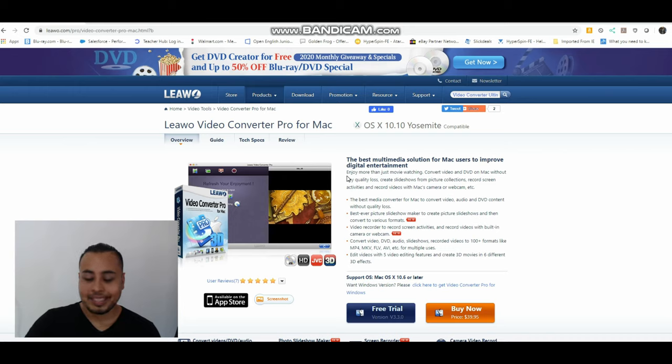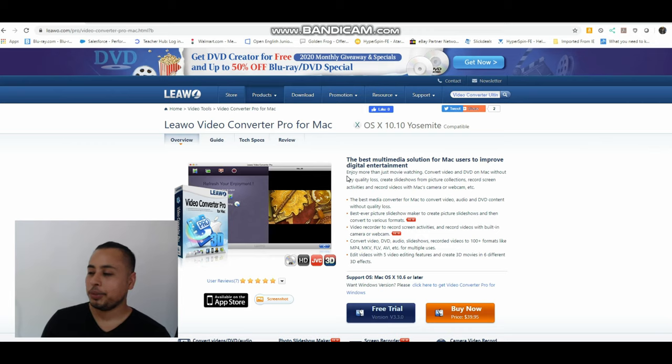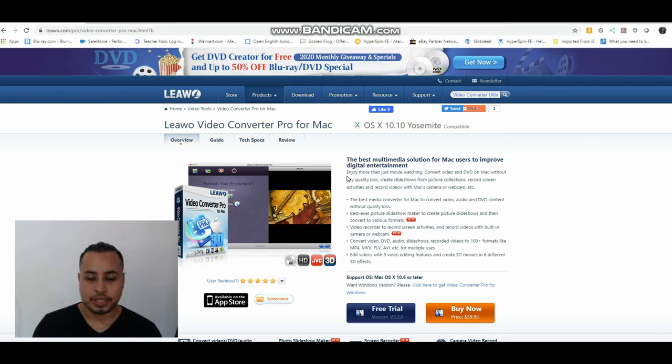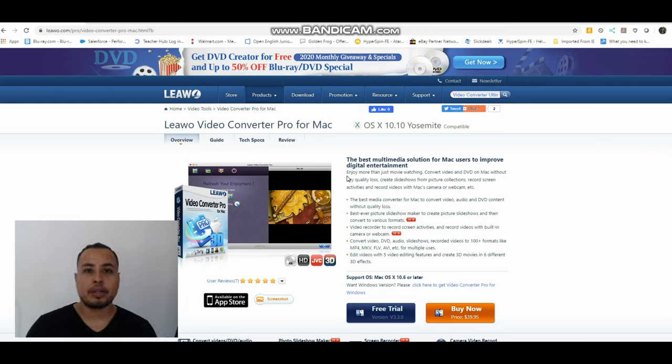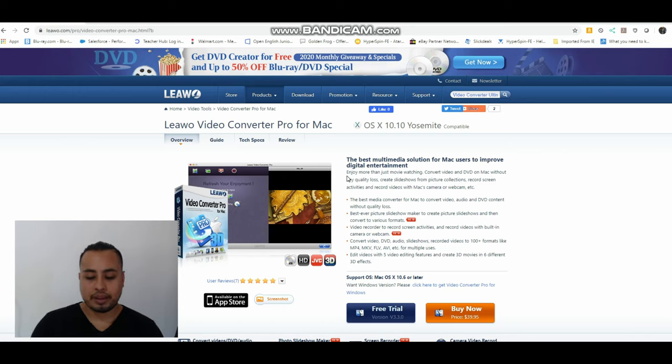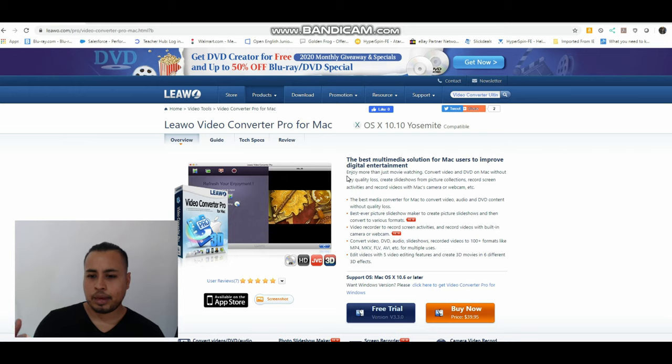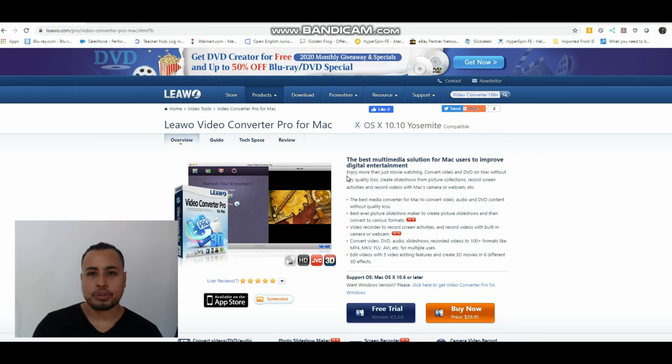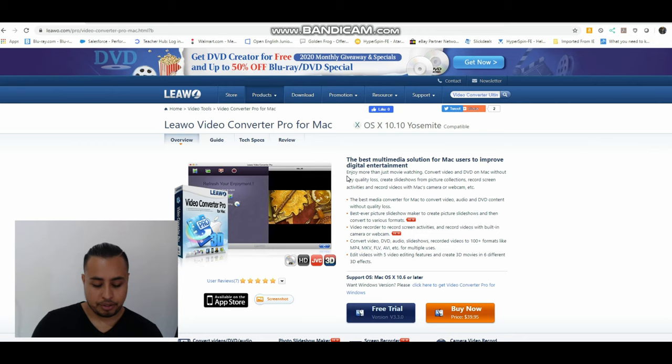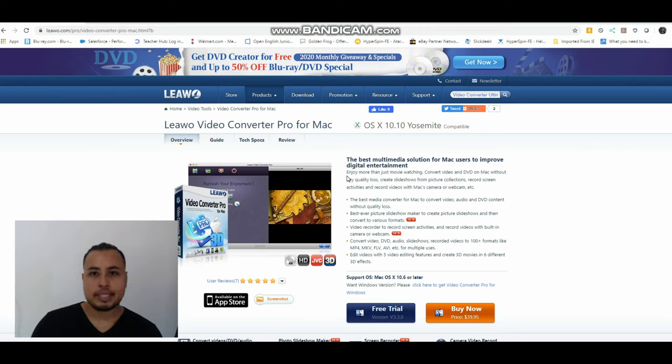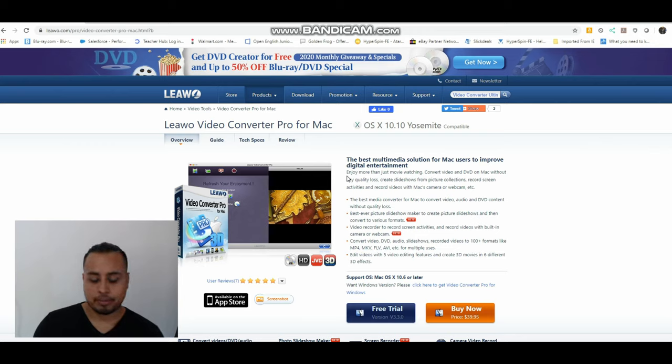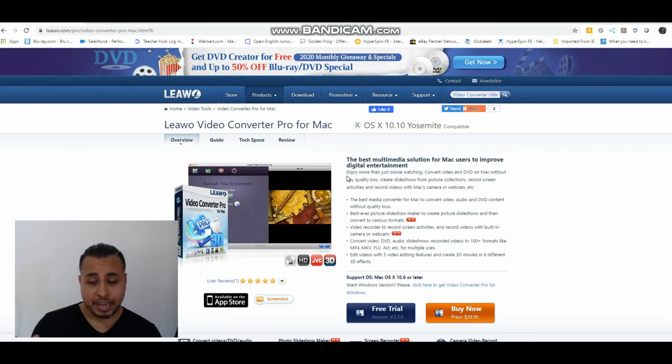So why am I doing this? The main purpose of doing this is to safeguard my collection. I want to have my collection in digital form. Why? The main reason is I have multiple devices.